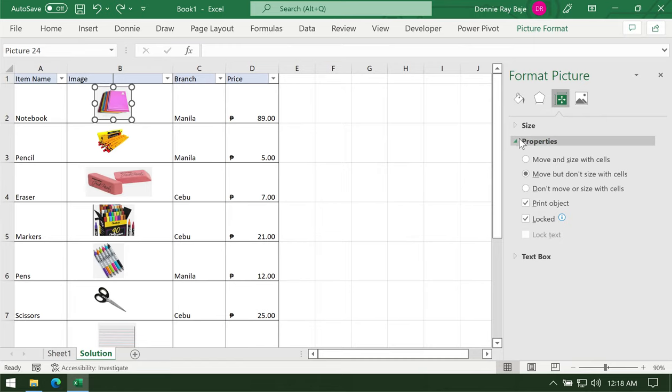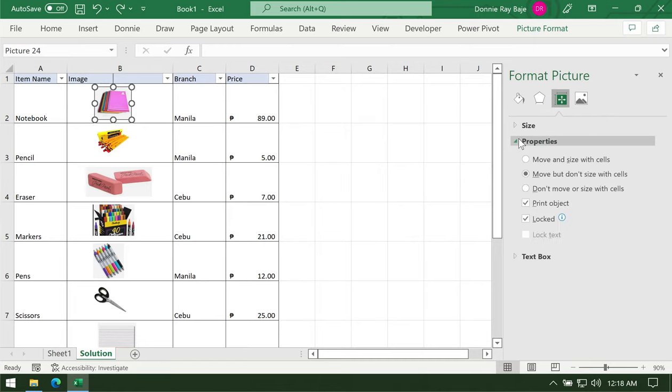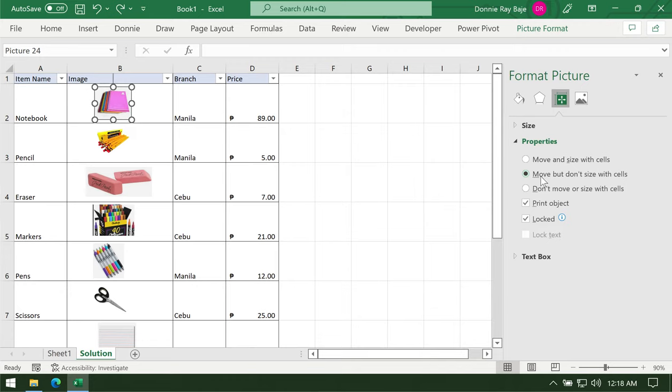For this video, our target is to align the image to the cell, and that is the job of Size and Properties. We have to go to this Size and Properties tab, then go to Properties and select this option here.